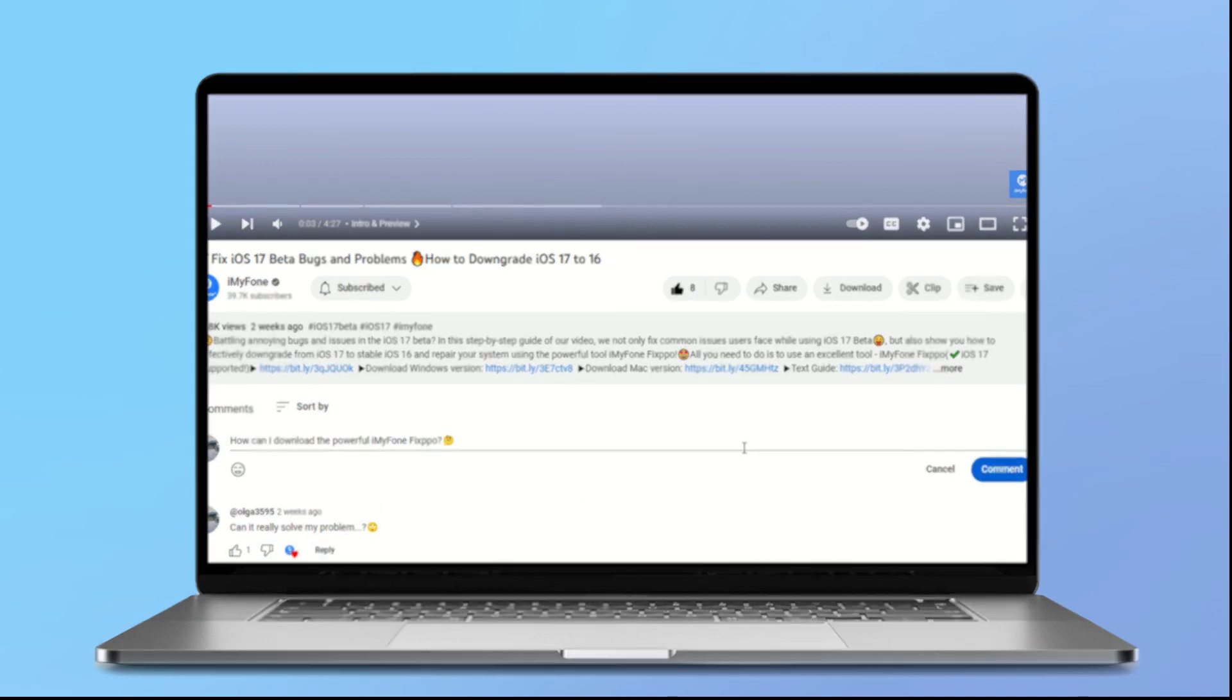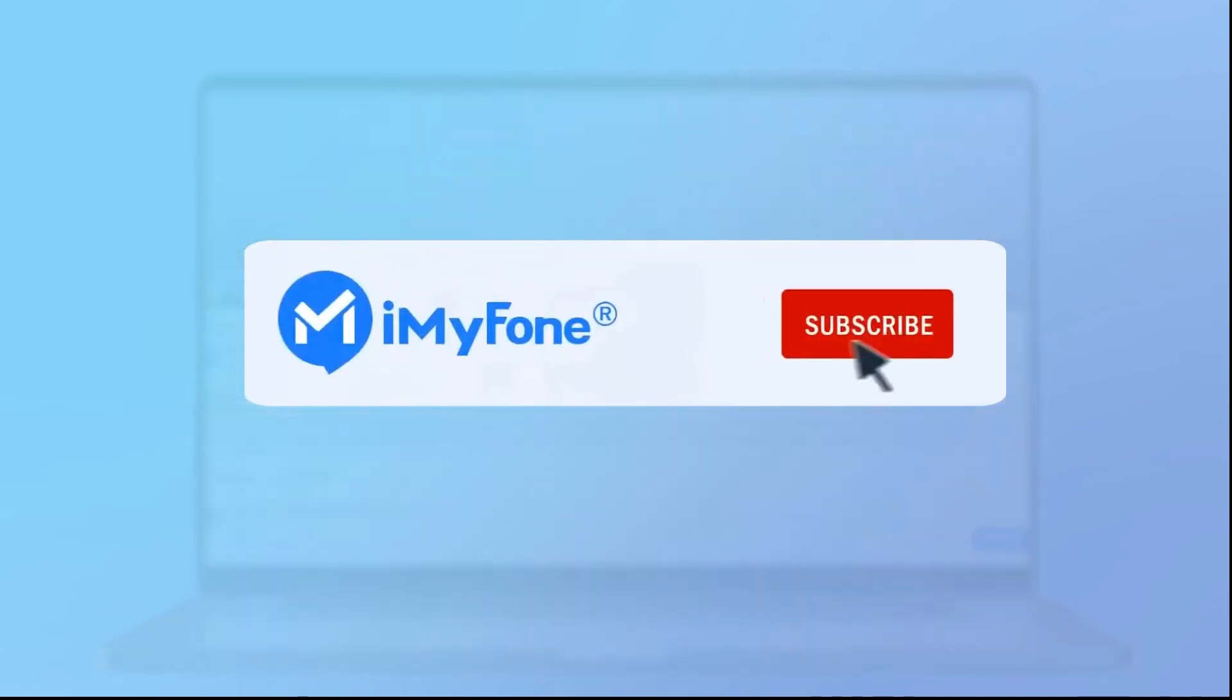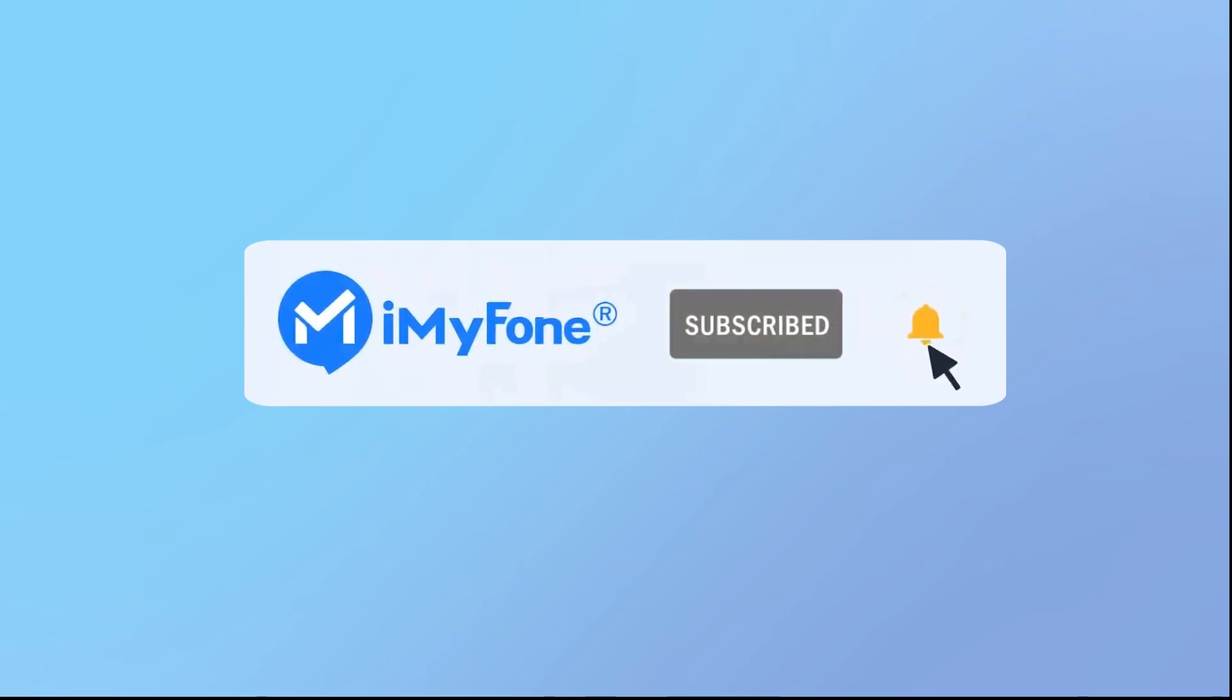Thank you for watching. Don't forget to like, share, and subscribe to our channel for more iOS 17 updates and tips. Bye. See you in the next video.